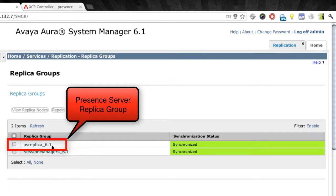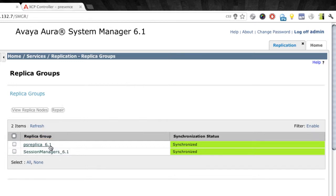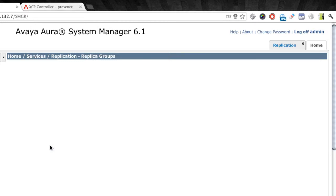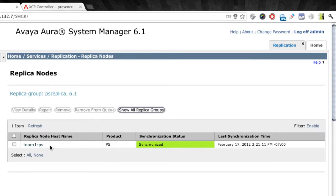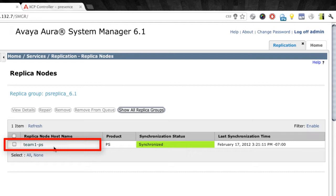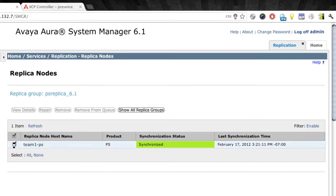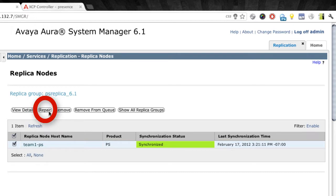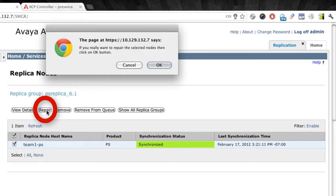So we'll select the PS replica group. There we'll just click on that. That will open up for us a list of all servers that are part of that group. And as we can see here, we have our team one presence server. So we're going to select the box, we're going to check the box next to that server name, and then we're going to click the repair button to re-synchronize the database up at the top.